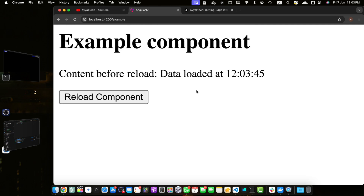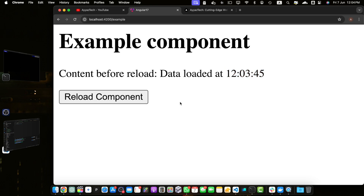We can see the heading, the content before reload, and the data loaded timestamp. Remember the current time — as soon as I click the reload component button, it will reload the component data and you will see the latest timestamp. You can click it several times to observe the difference.